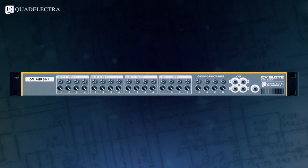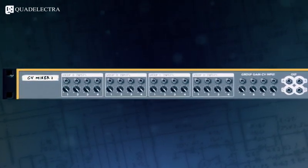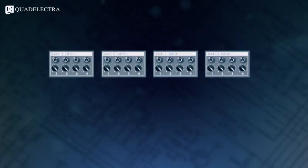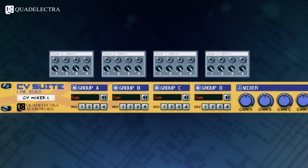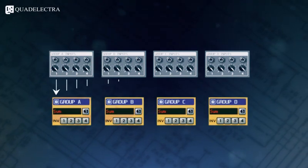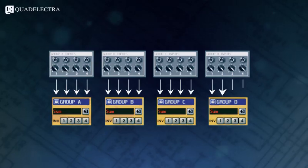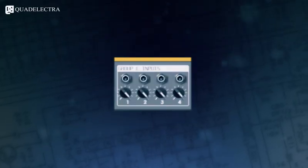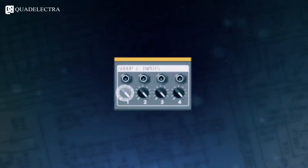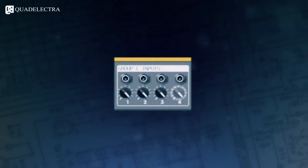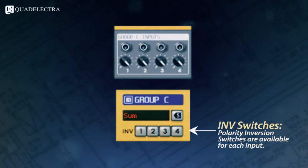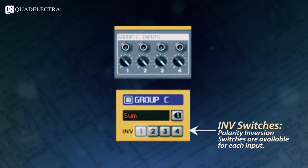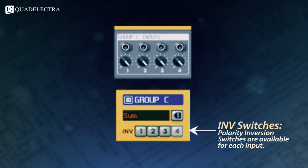To maximize your productivity, the 16 CV inputs are separated into 4 groups. Each group can work independently from others and mix the 4 CV inputs it controls in 9 different ways. You control the amount of CV inputs in the classic manner using the trim knobs at the back panel of the device, but you can also invert each signal's polarity using the corresponding buttons in the front panel.